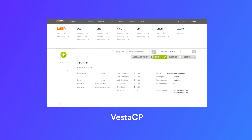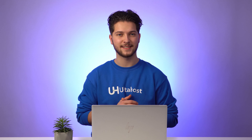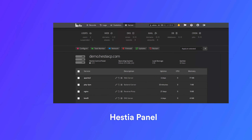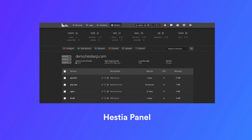Next up is VestaCP. This control panel is known for its simple and easy to use interface, making it a great option for beginners. It also has a wide range of features including email account management, file management and website statistics.